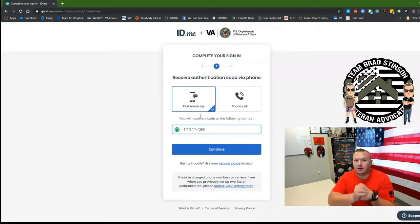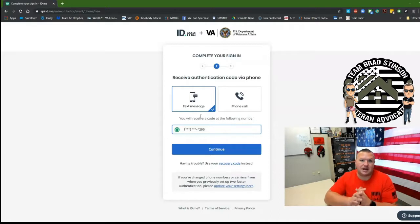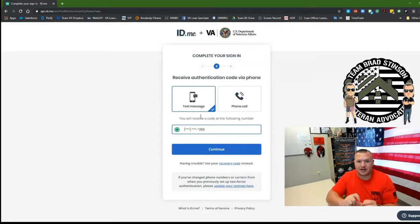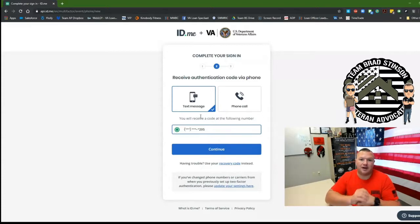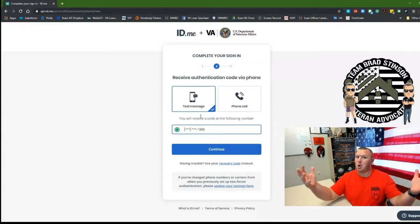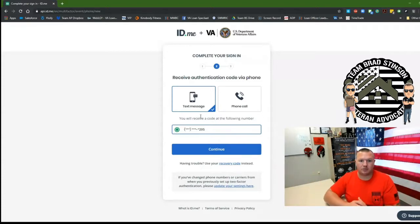So take underarmor.com. I shop there all the time. When I go to checkout, I hit verify identity with Troop ID and I get 20% off. Boom. There you go.